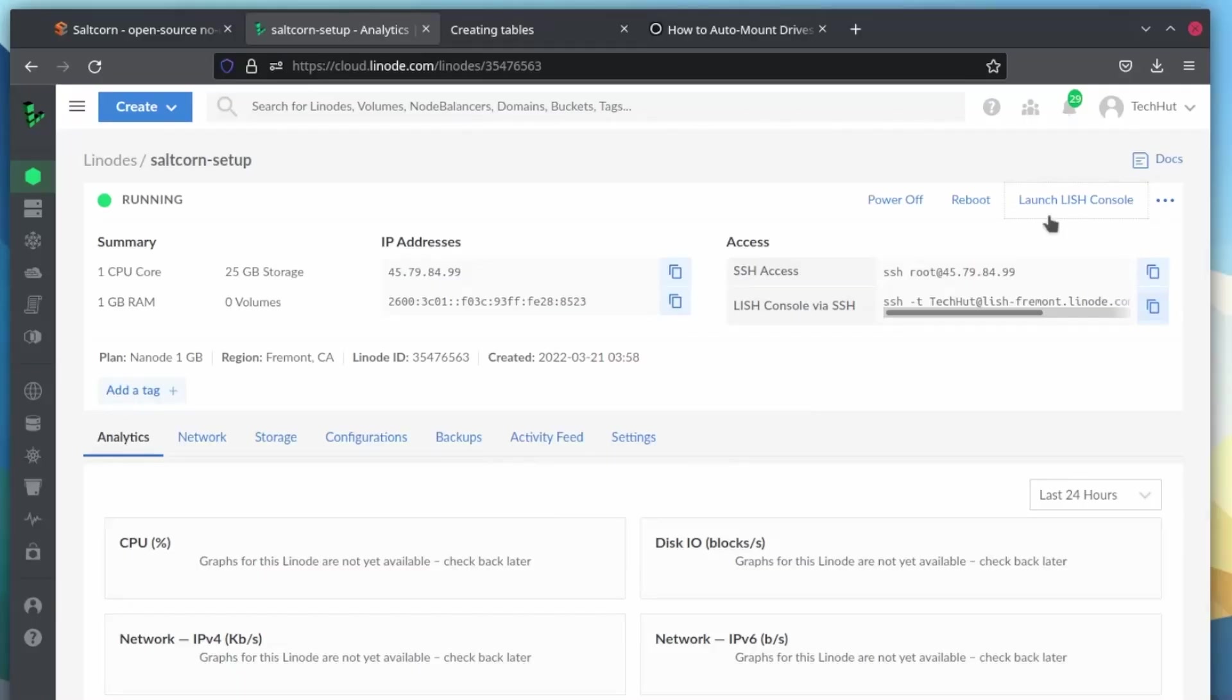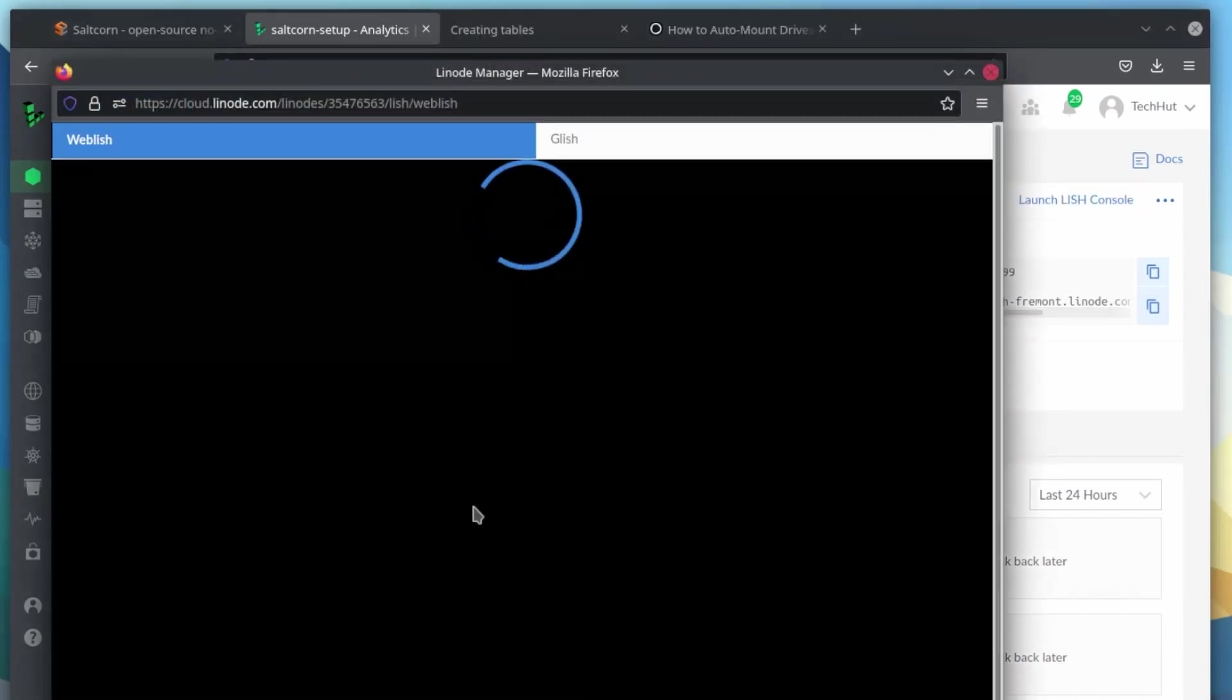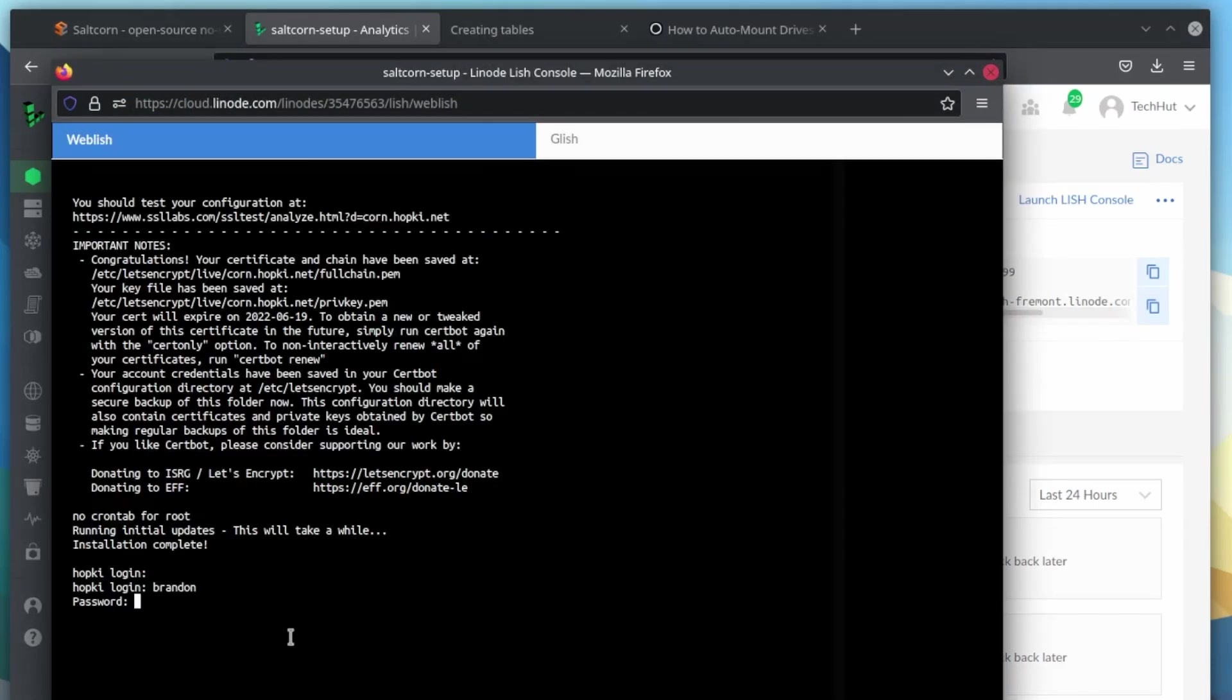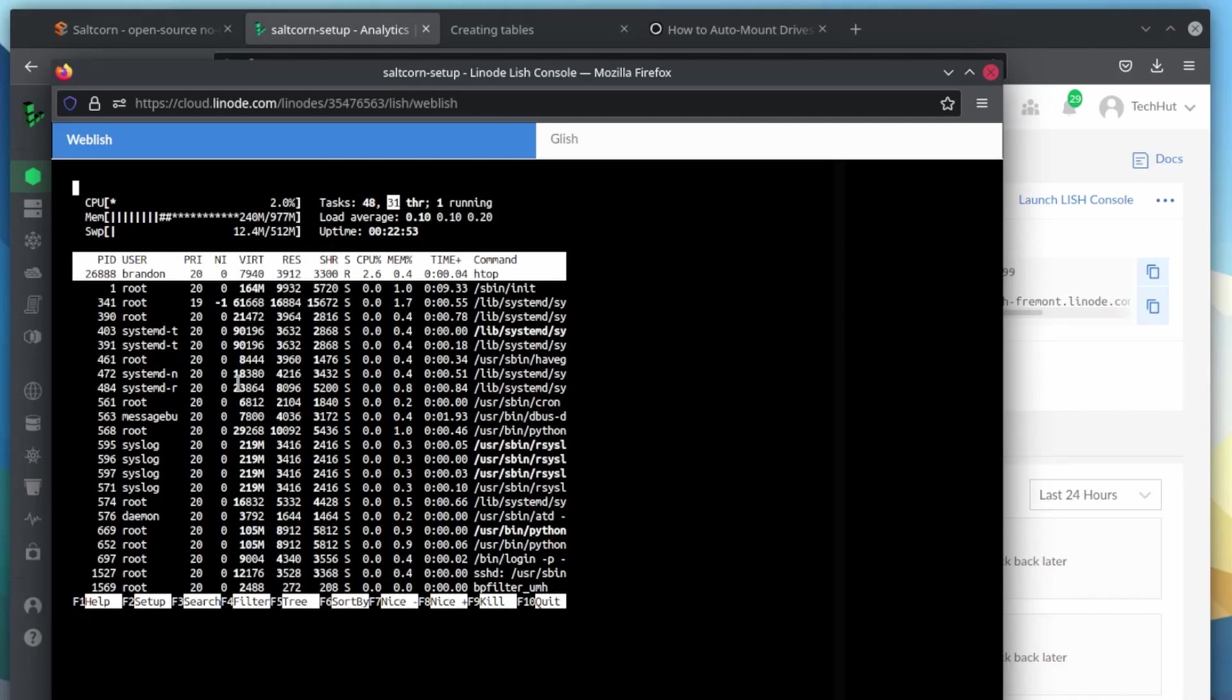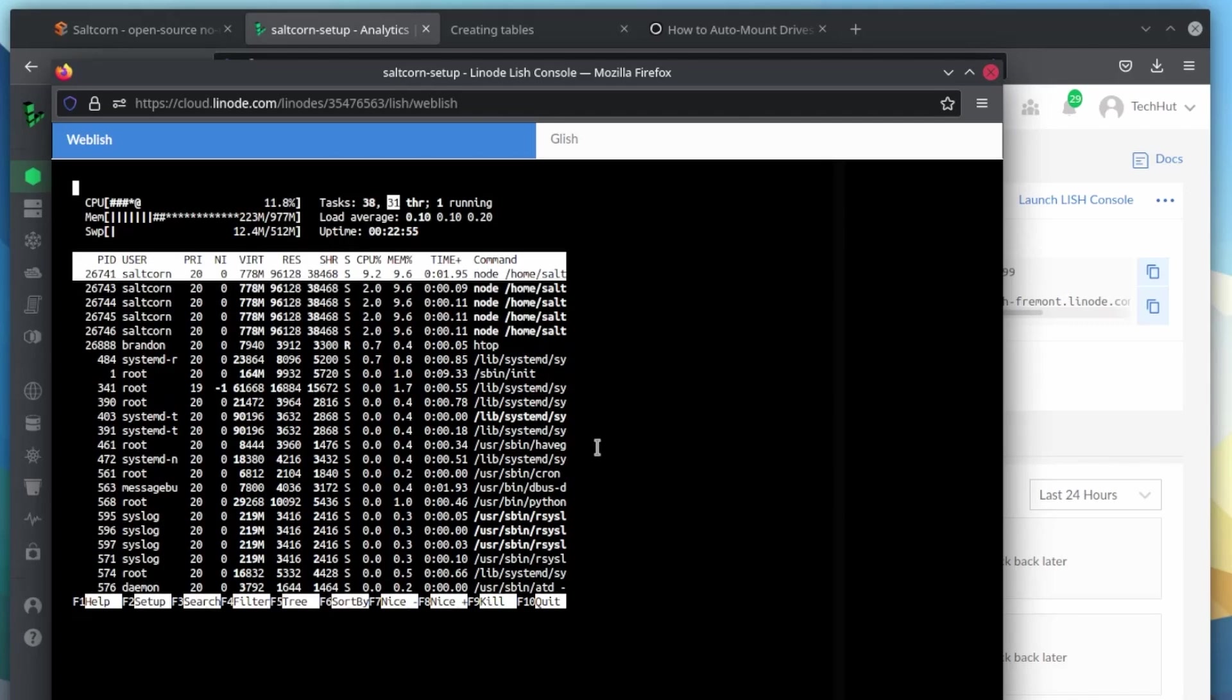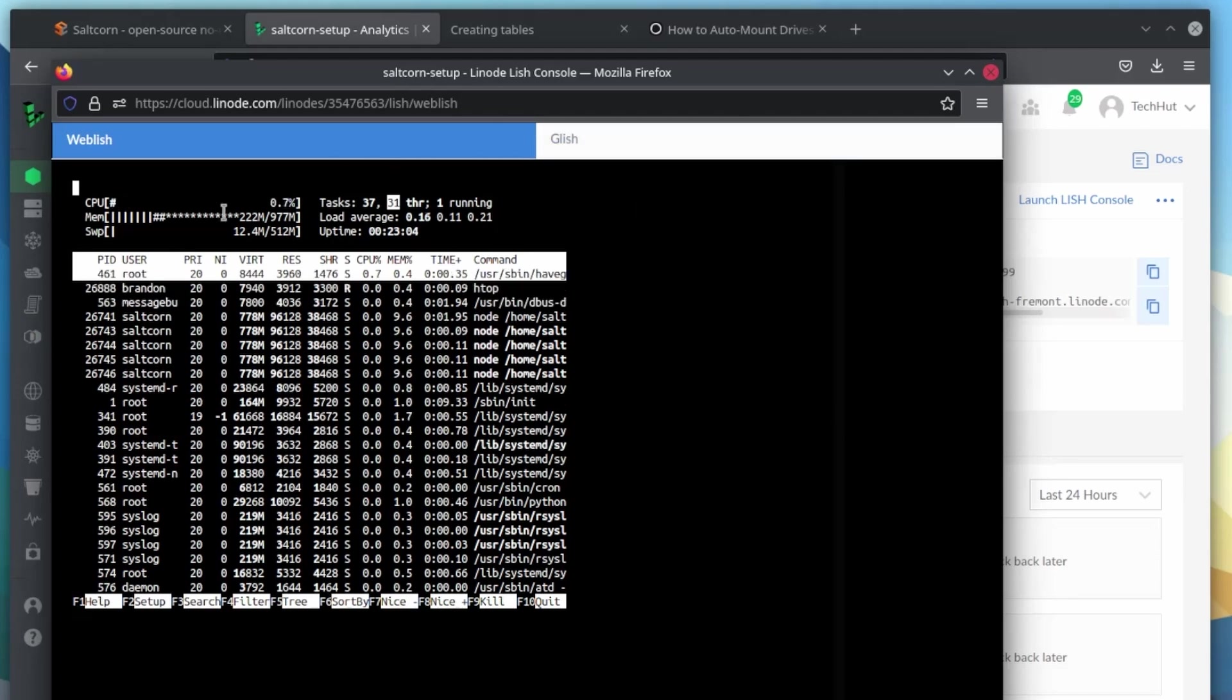We just jumped back over to our Linode. We can launch our LISH console here, log in using that limited sudo user we created, run a quick htop. And we can see that right now with everything running, this is using about 200 megabytes on our system and that's including running Ubuntu. So this is a very lightweight application.